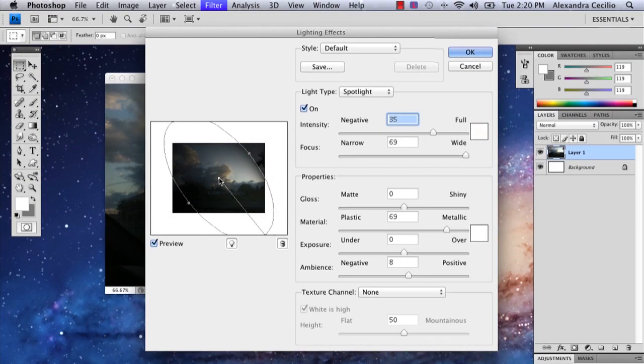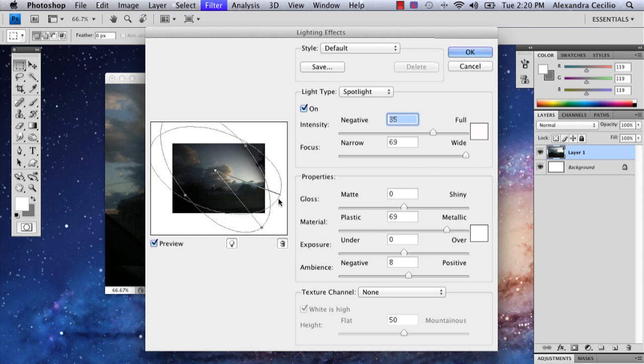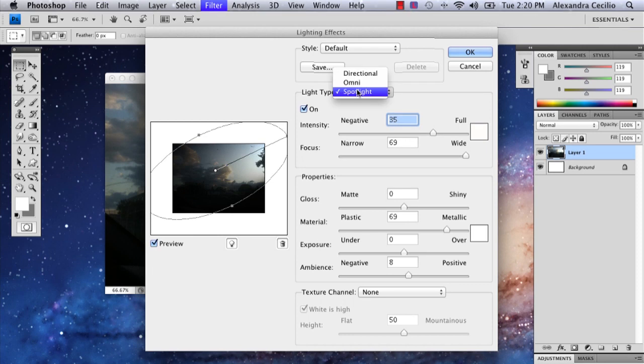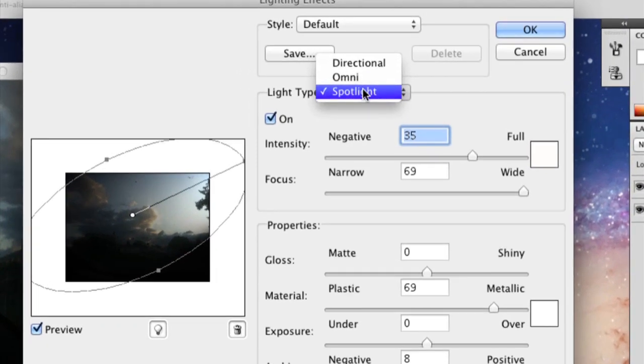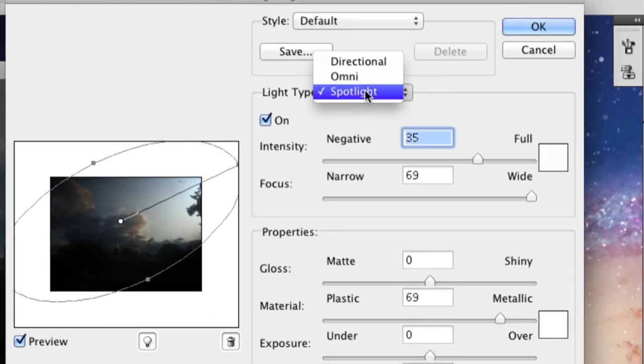So when you open this it's going to have this kind of shape and this is not what you want and the reason is because it's spotlight.